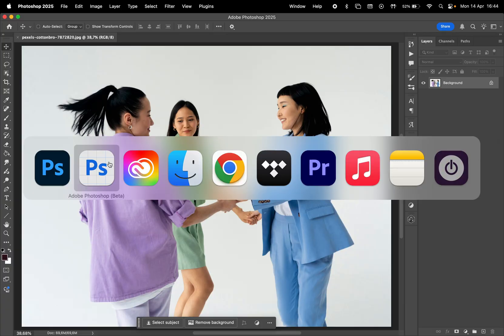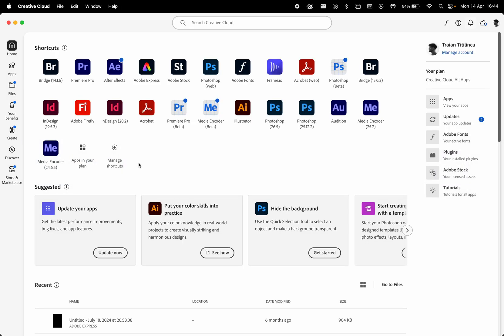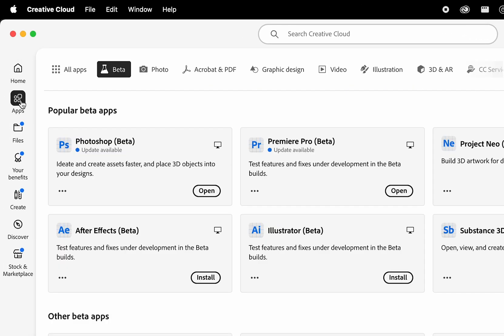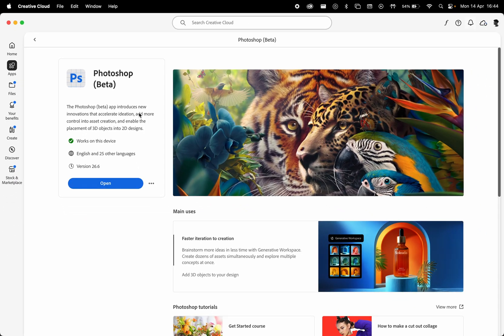This is currently available only in Photoshop beta. In order to install the beta version, go to Creative Cloud, then head to Apps here on the left, click on the beta section, and here you have Photoshop beta.